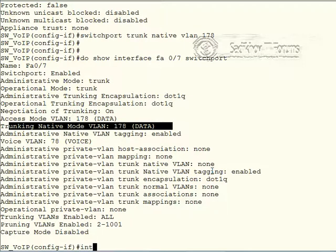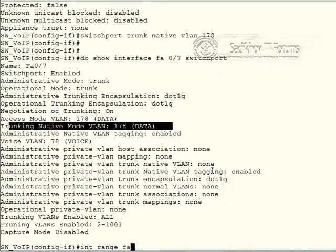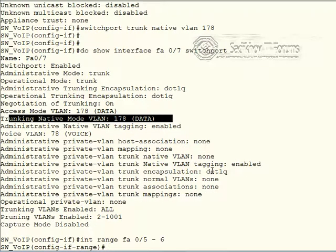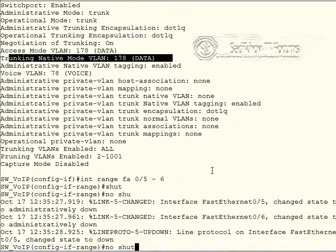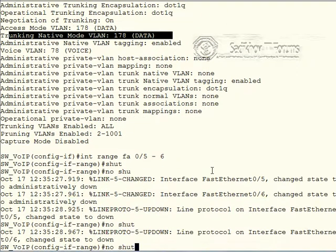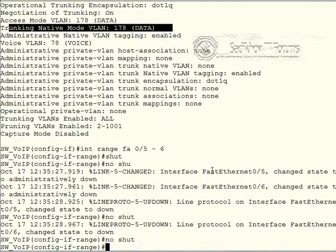So let's move on to the interface range FastEthernet 0/5 through 6 as those ports need to be shut down and a no shut in order to power cycle them.